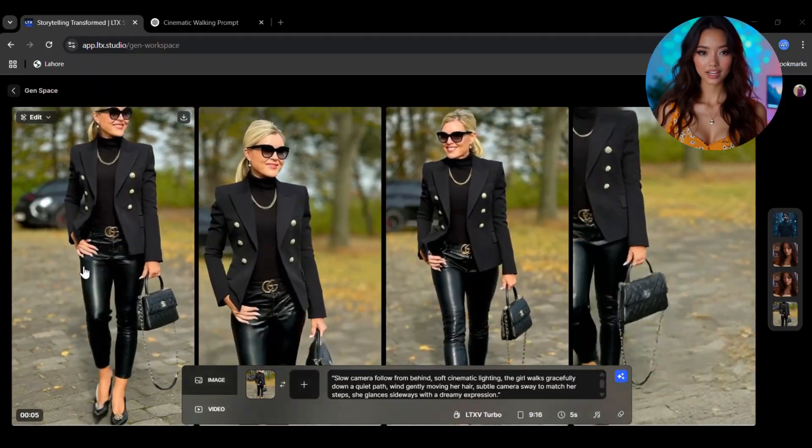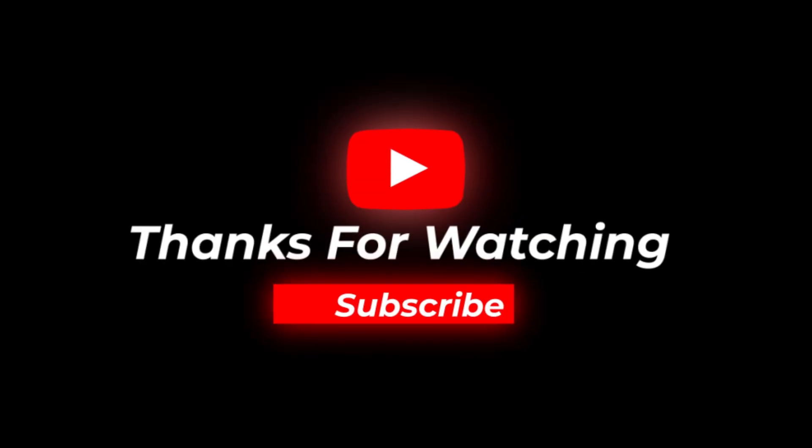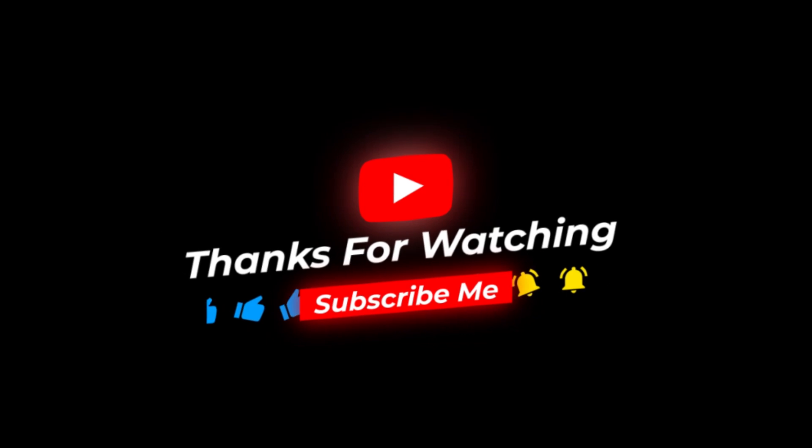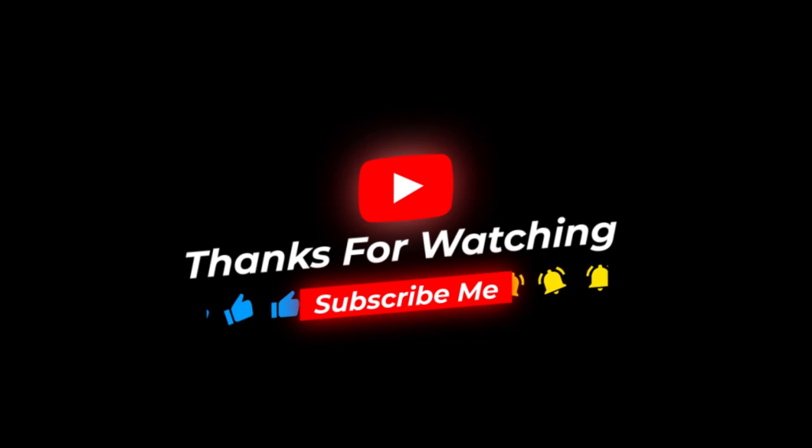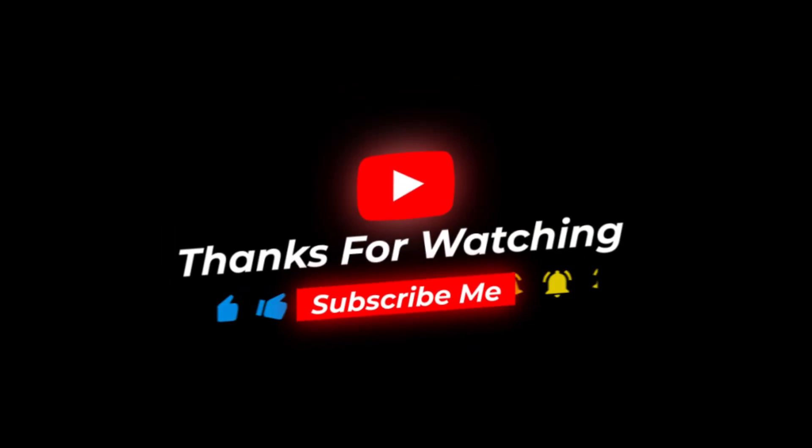So now you know how to use LTX Studio to create high quality AI images, consistent character images, cinematic animated videos, and all of that totally free and without watermark. I hope this tutorial was helpful for you. If you liked it, please do like the video and share it with your friends. And if you haven't subscribed yet, then please hit the subscribe button and also press the bell icon so you don't miss the next amazing AI tutorial.